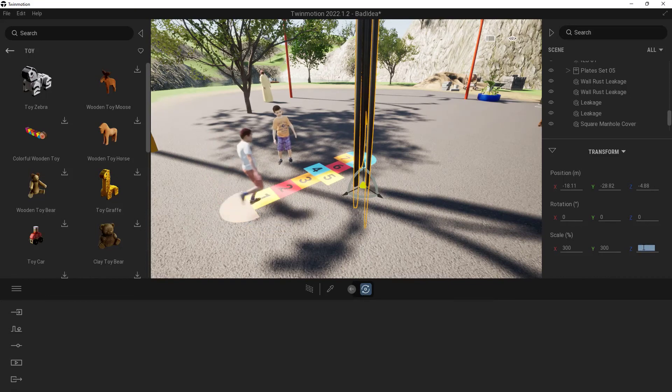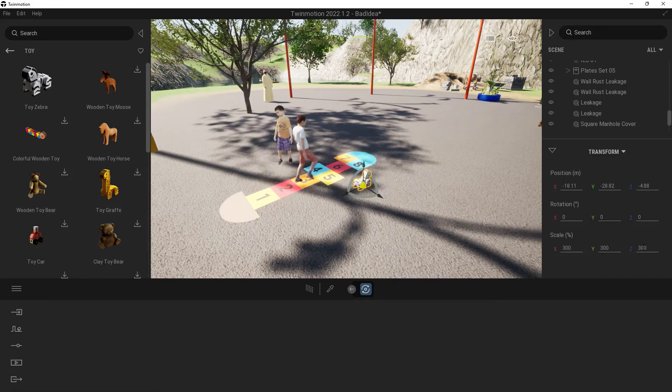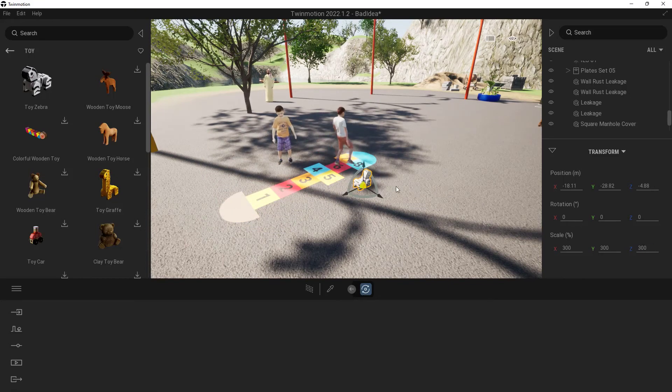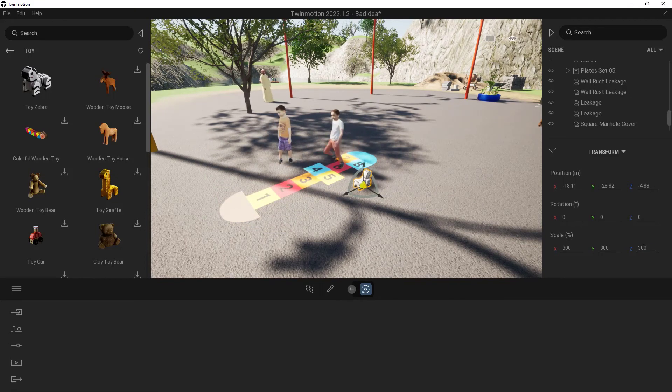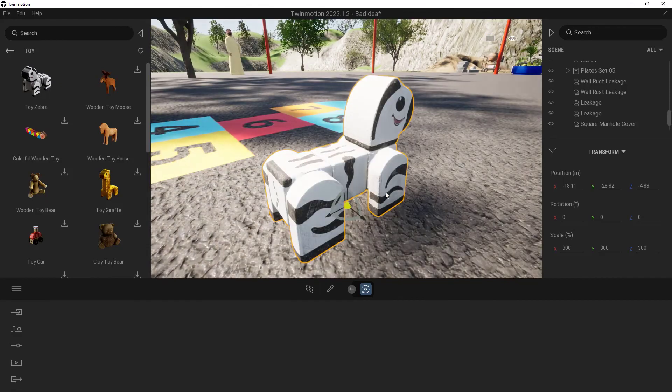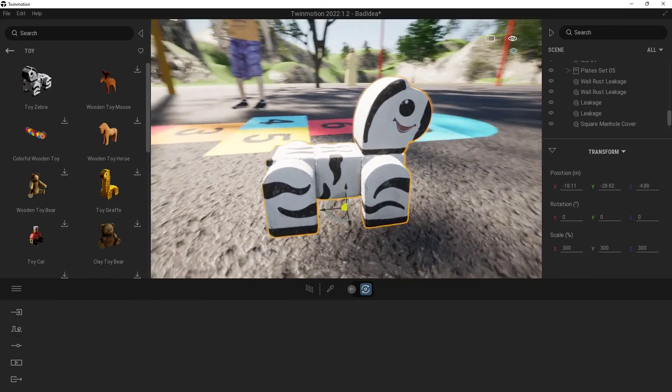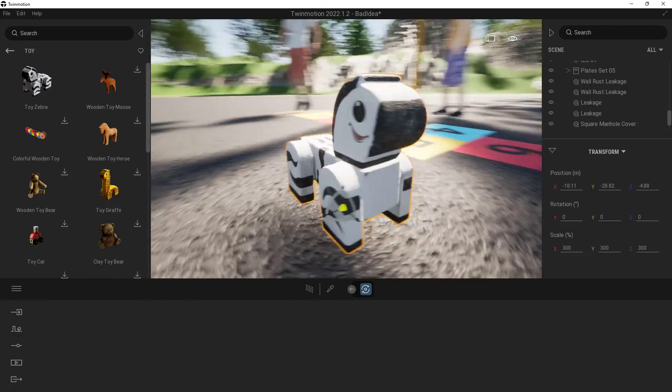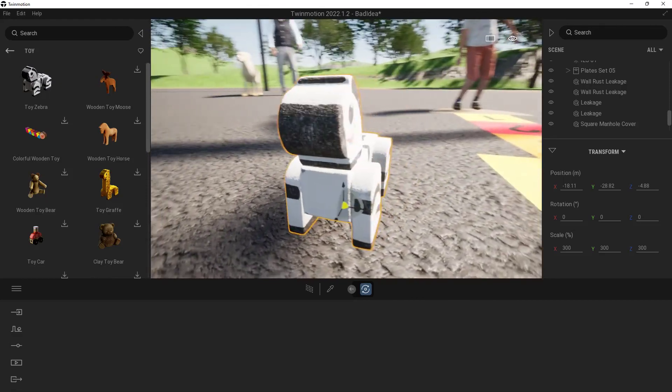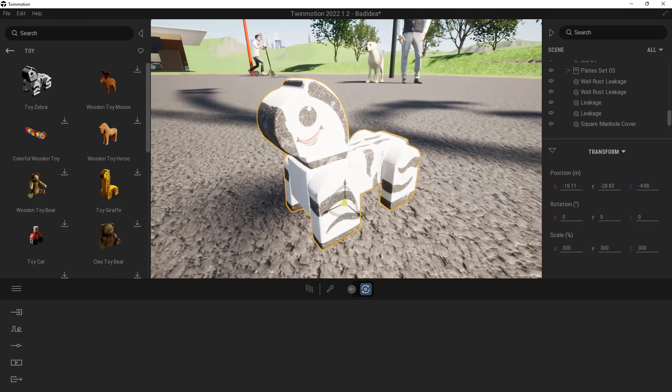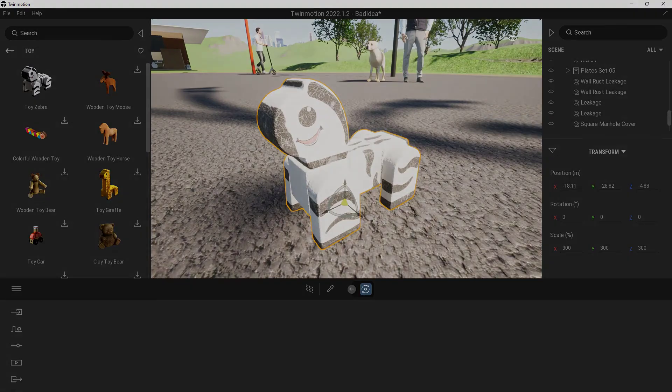Oh goodness, not that far. There we go. Now it's a little bit larger. Go ahead and zoom in on that. There we go. And now we have our little Toy Zebra that we can use inside of our Twinmotion scene.